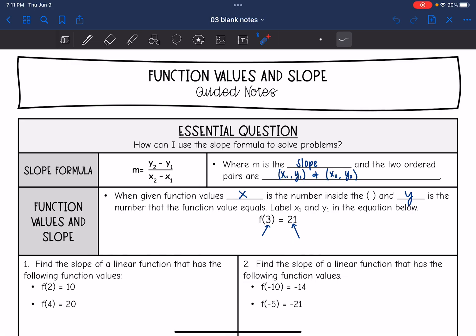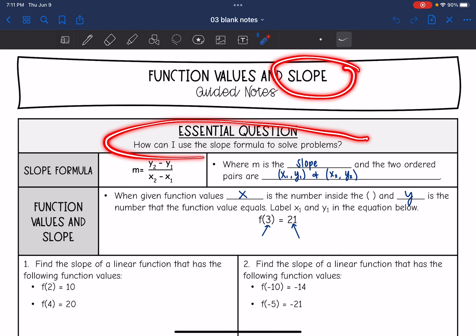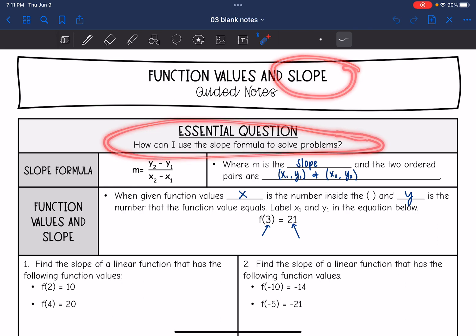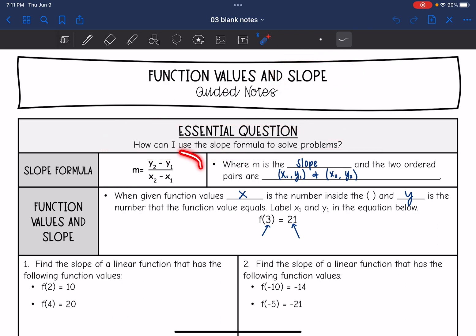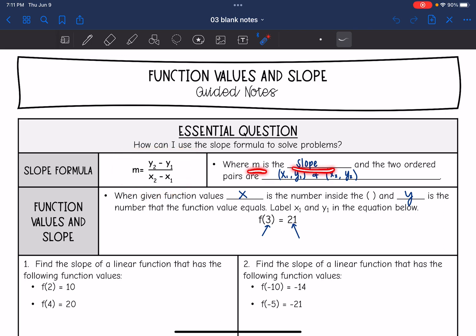Hey guys, today we are going to look at slope. We're going to answer the question: how do I use the slope formula to solve problems? The slope formula is y2 minus y1 all over x2 minus x1, where m is the slope, and the two ordered pairs are x1, y1, and x2, y2.